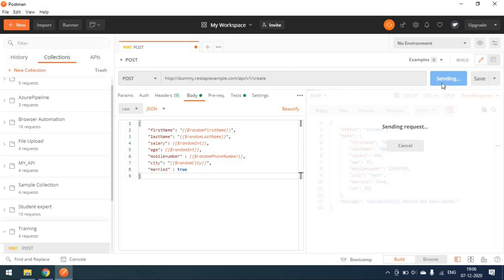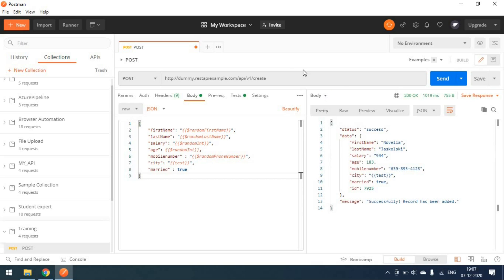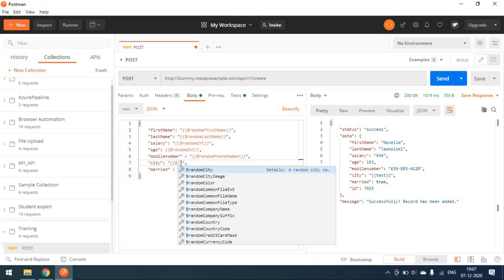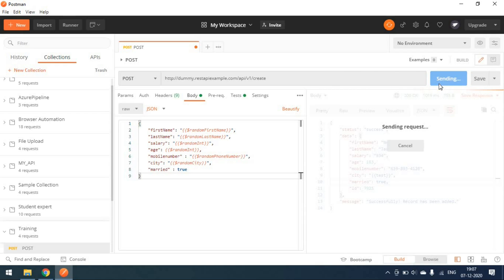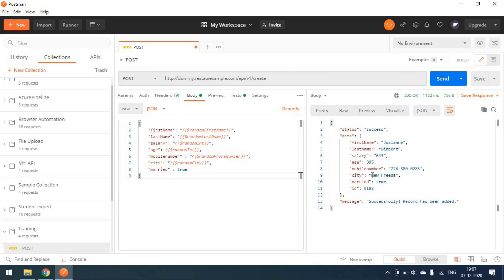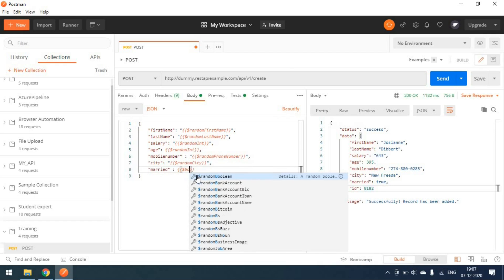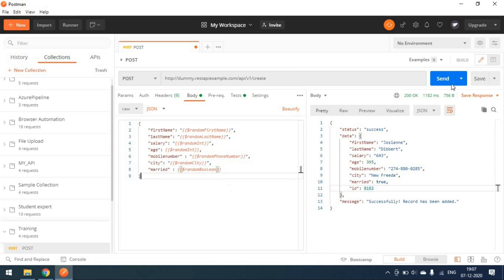Now let's make this request and see what happens in the response. You can see the name is a random name coming, a random salary is coming, and different integer values are coming for age, and a mobile number is coming in the expected format. City is also now showing — 'New Frida' is coming as the city name.